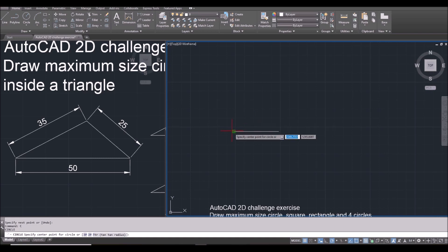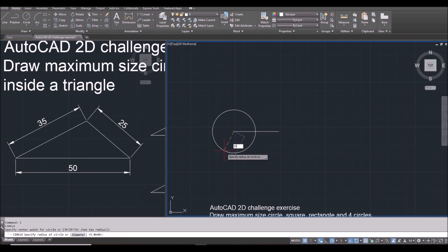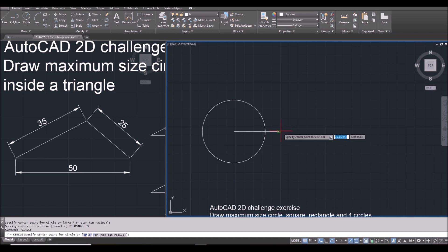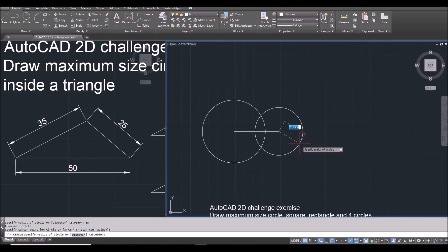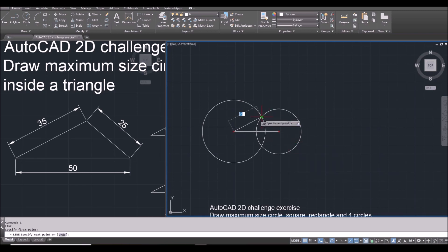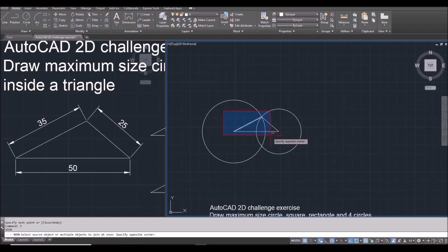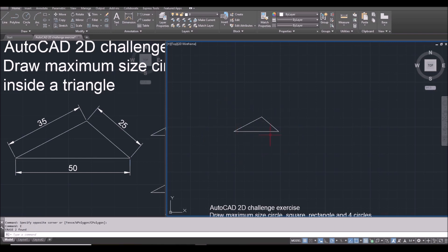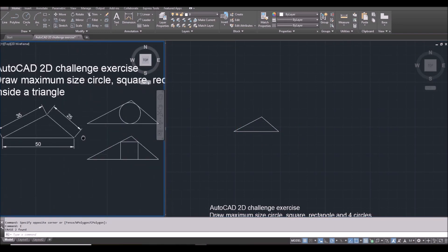And then I draw a circle, 35 on one side, and another circle — space bar to repeat last command — and another circle with center at the end point and 25. And then I can connect them by using line. And I will join them by typing J, select everything by window, space bar. So this is the triangle I need. I will erase the circles.